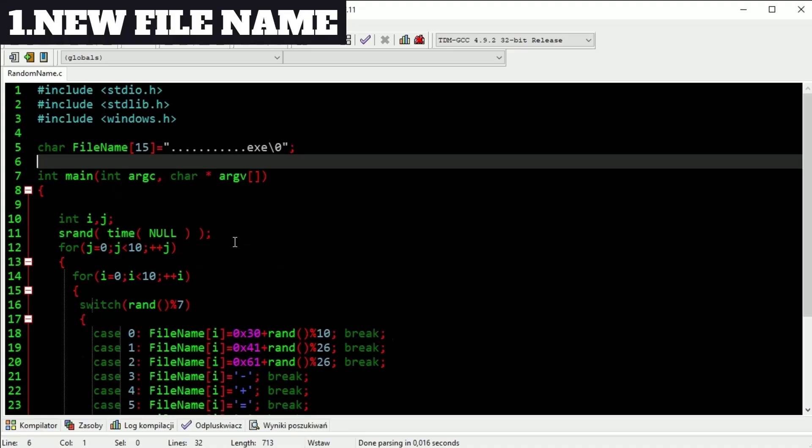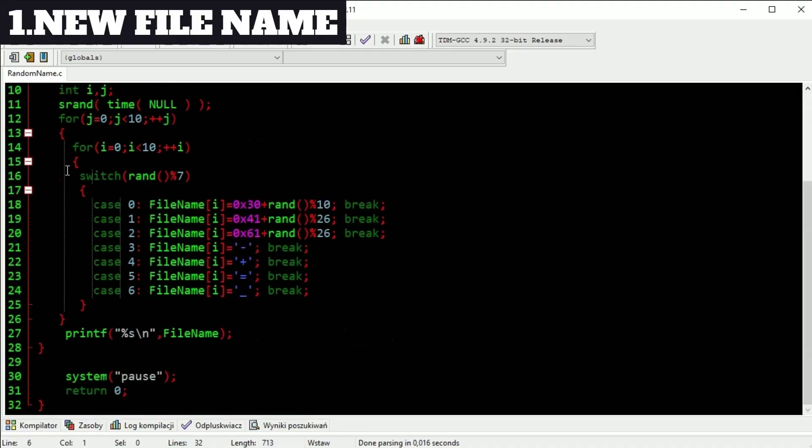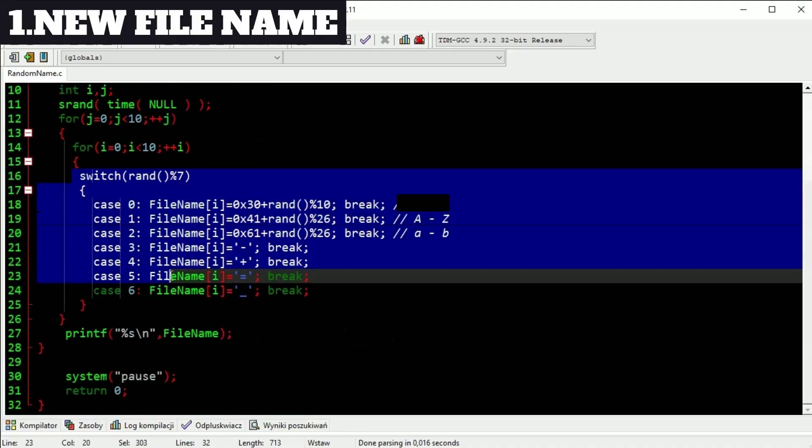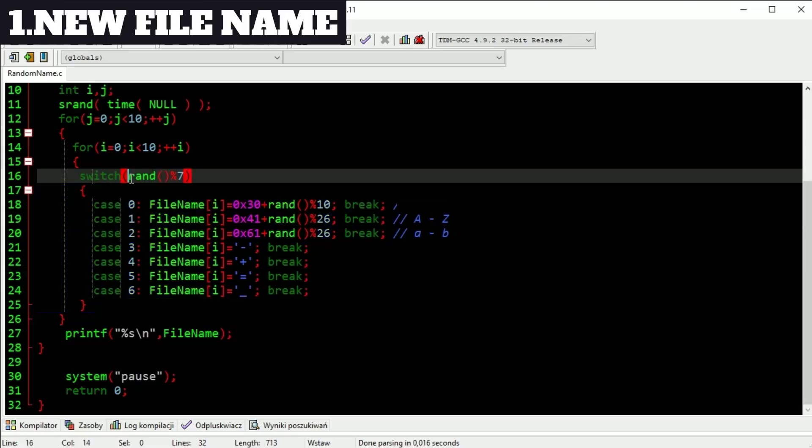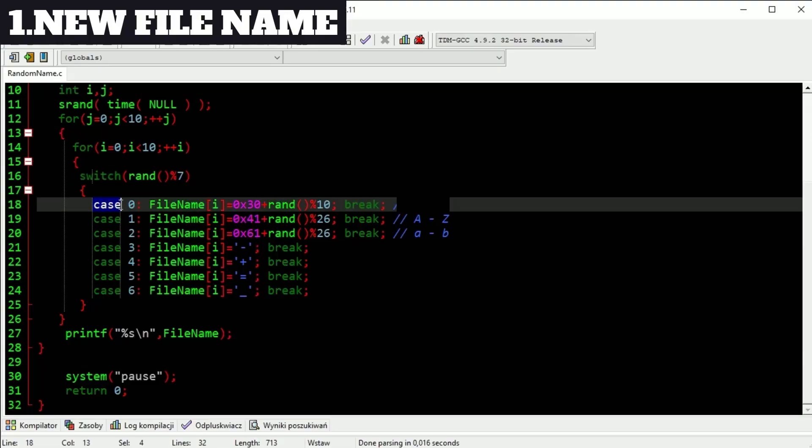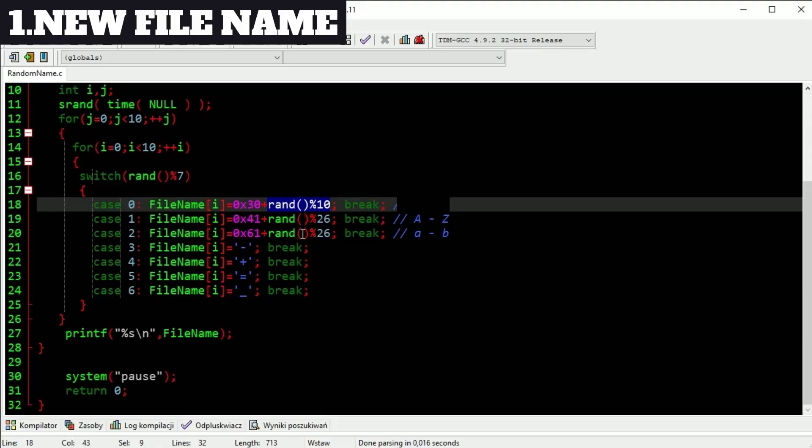Here we are deciding what type of char it will be by switch and random number from 0 to 7. If random number is 0 then our new sign will be digit. So we have 10 digits from 0 to 9 and we have to draw one of them. It's this round.